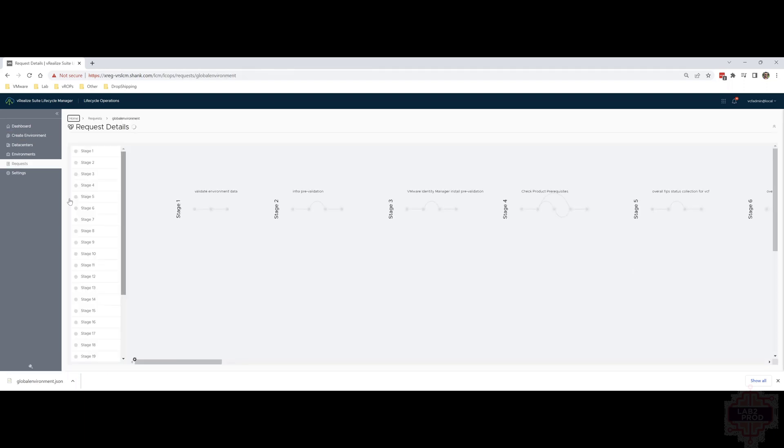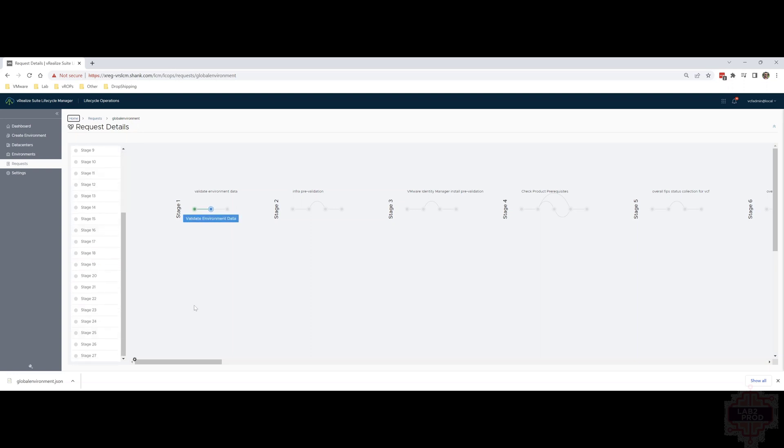Now you can see there's a lot of stages here. It goes from one through to 27. It's going to take quite a bit of time. I'm going to say about an hour. We'll come back and check on it in a bit.